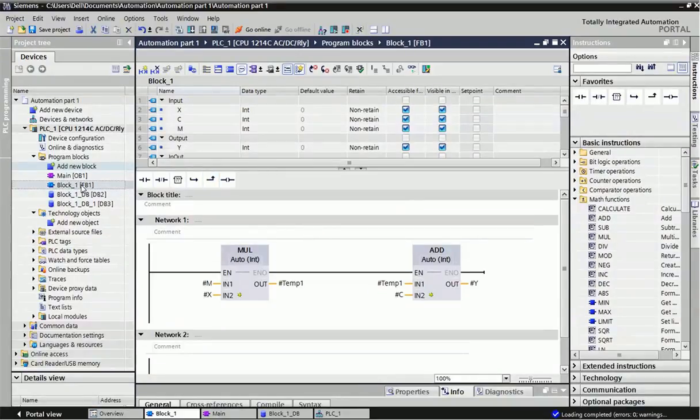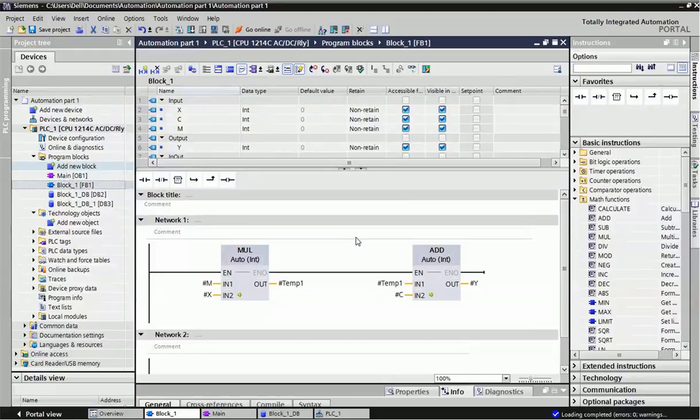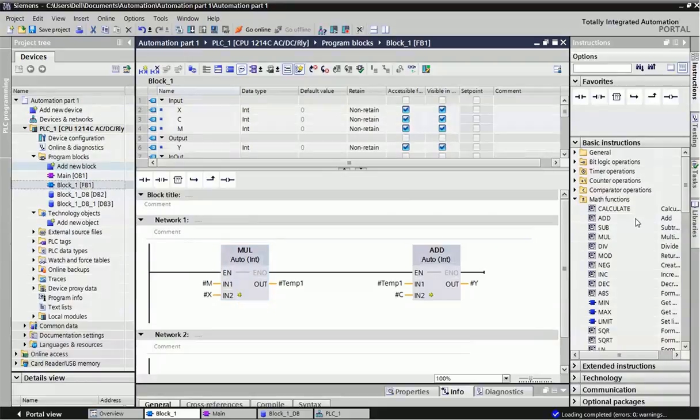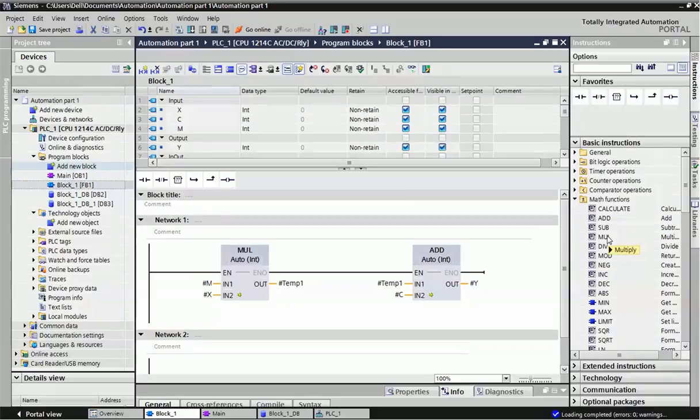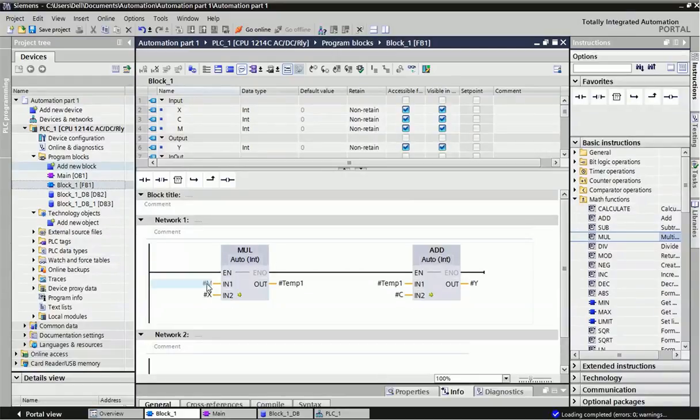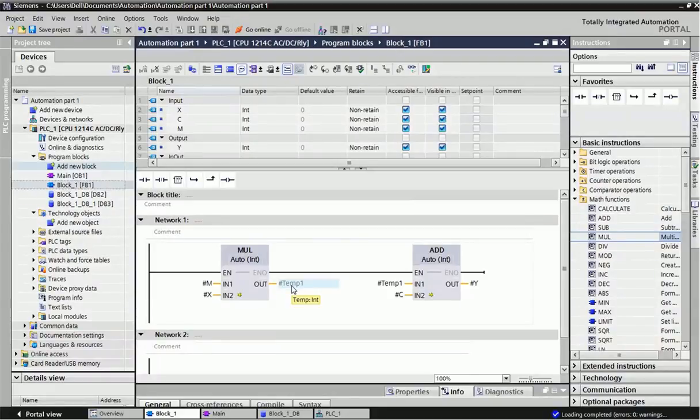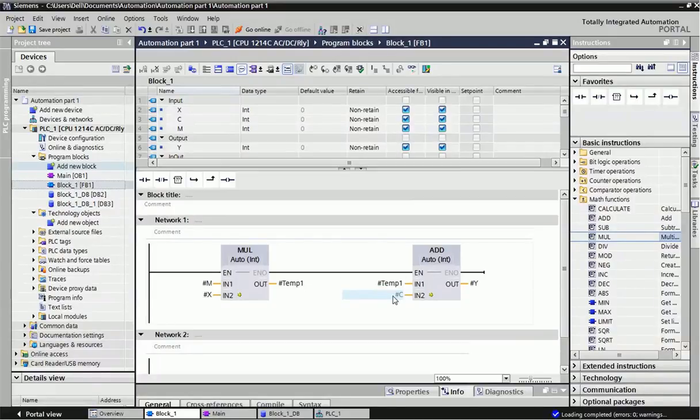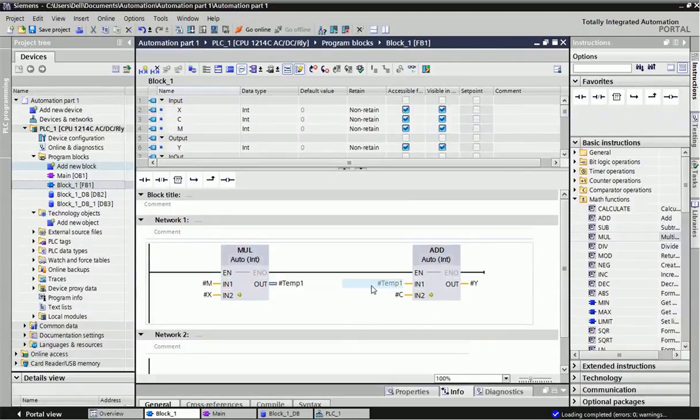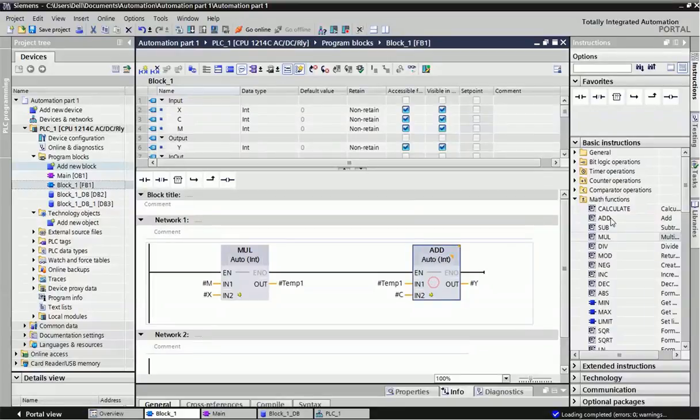Now in the function block network, we'll take different mathematical blocks. The equation is y equals mx plus c. Since m and x are in multiplication, from the basic instructions we'll get the multiplication block. After multiplication of m and x, it will be moved into a temporary variable. Then we'll add this temporary variable with constant c, and finally we'll get output in y. I've taken two blocks: multiplication and addition from the mathematical function block.